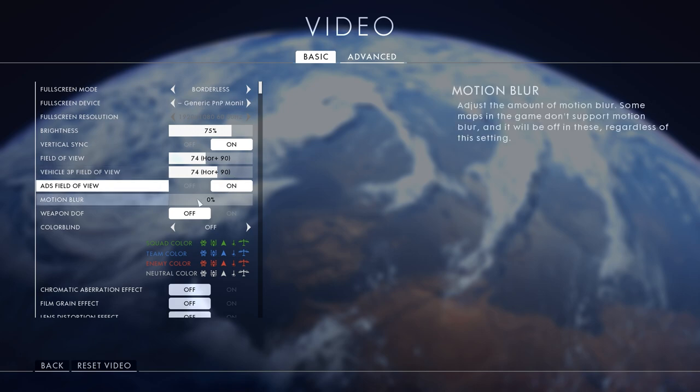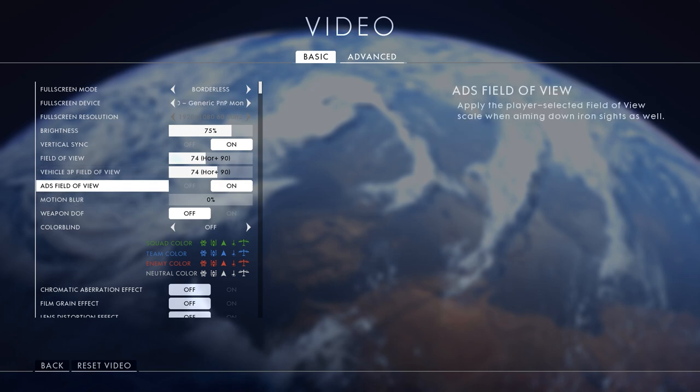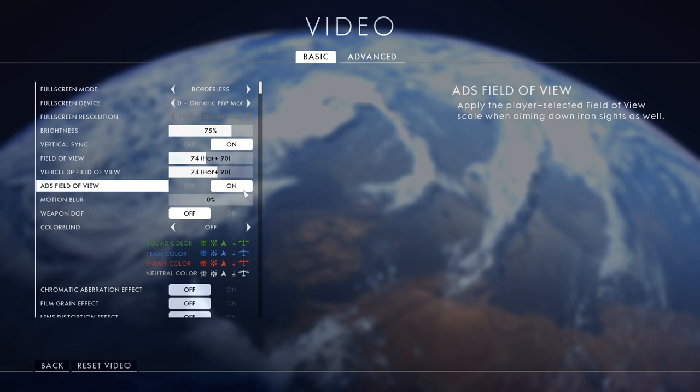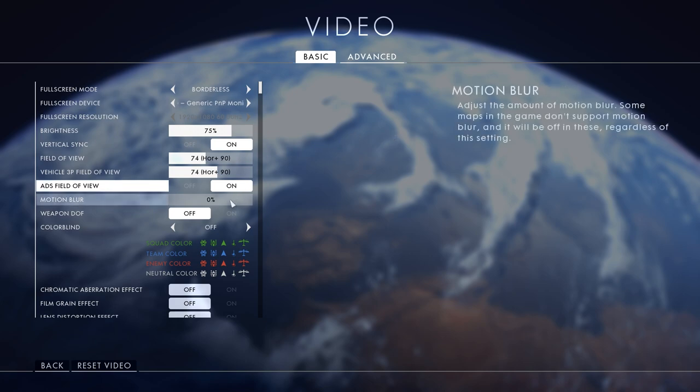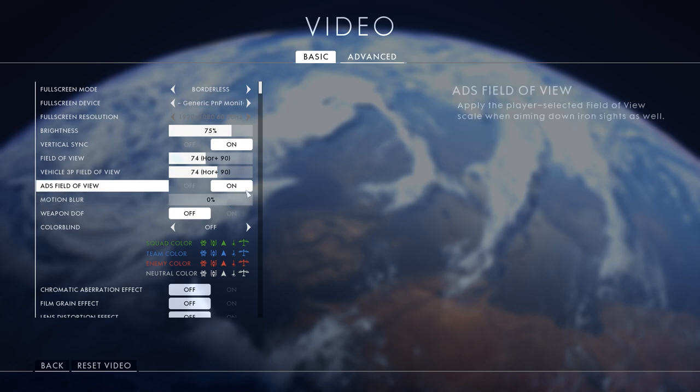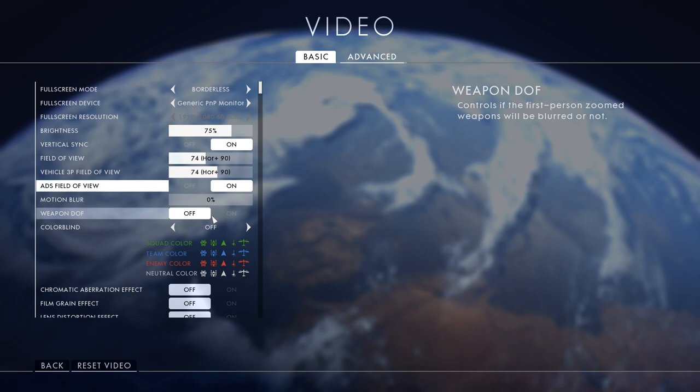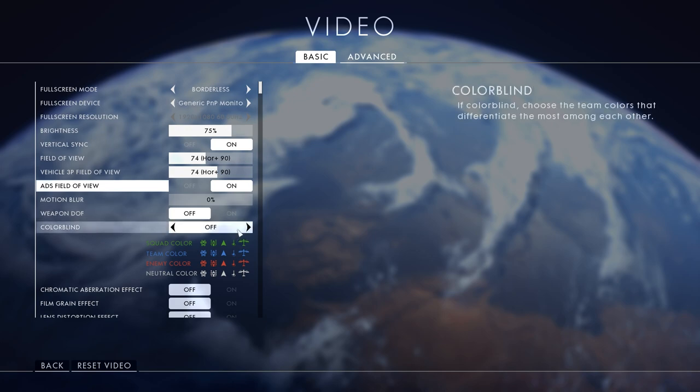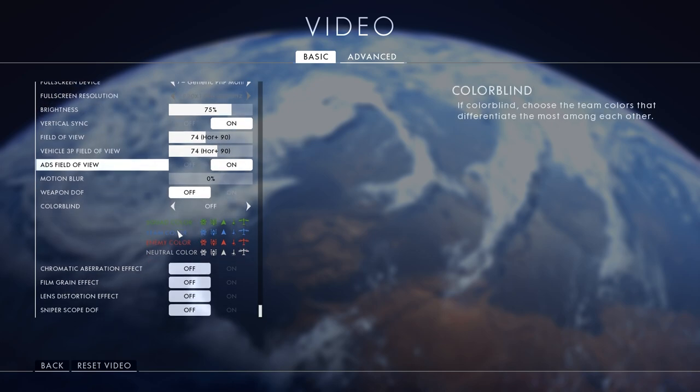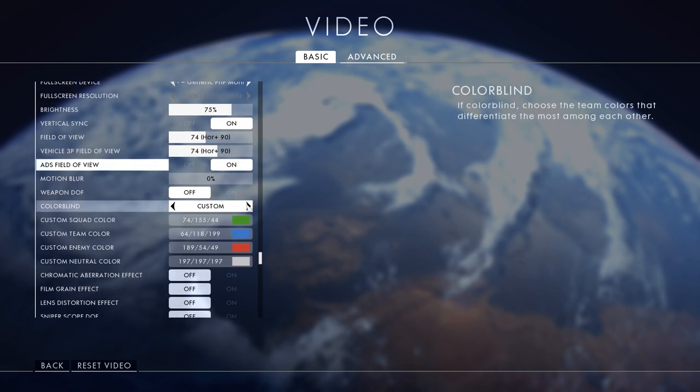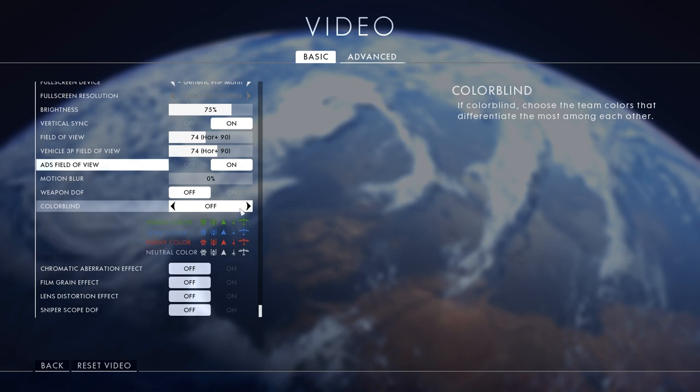Motion blur turn it off because it's only good if you're getting low FPS. Motion blur is in console games at 30 FPS just so it looks fluid but it's really not. Weapon depth of field - when you're zooming in you do not want your actual target to be blurred so turn that off. Colorblind I turn off even though I am colorblind but the other ones aren't very good.